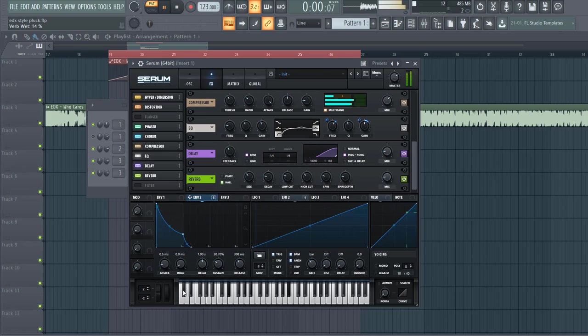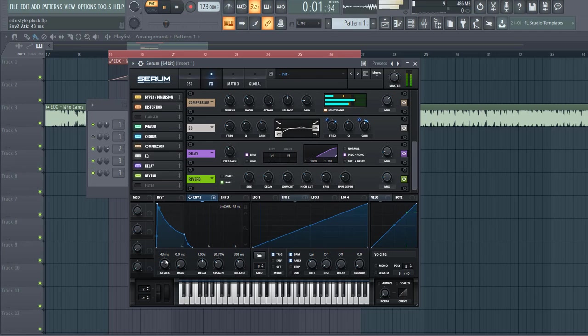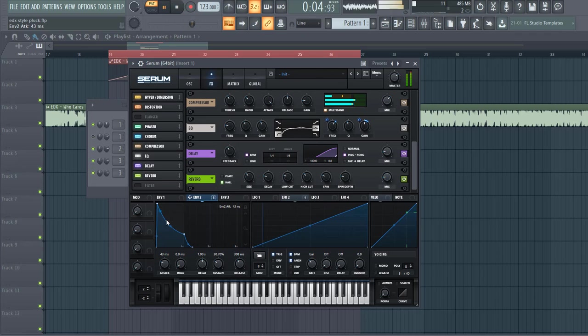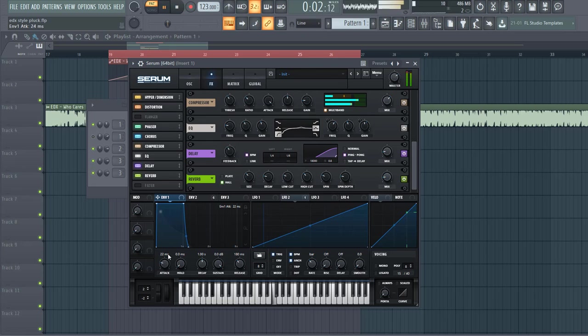So we want to make it a bit less punchy. So put up the attack quite a little bit, and shape envelope 1 like this, some more release and some more attack.